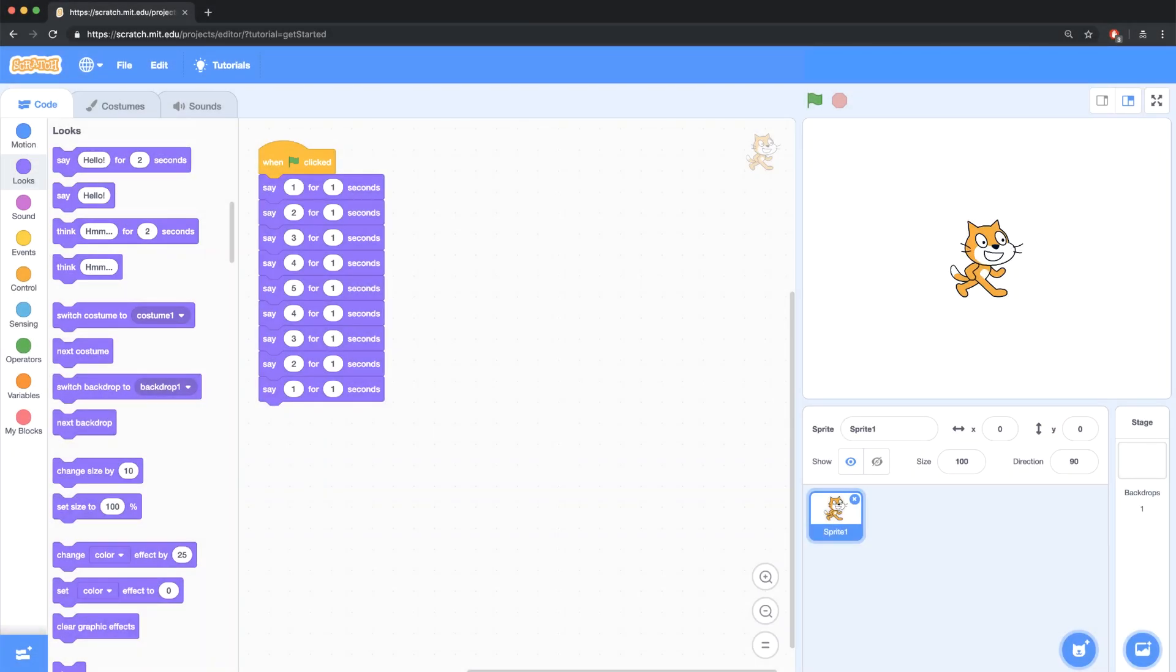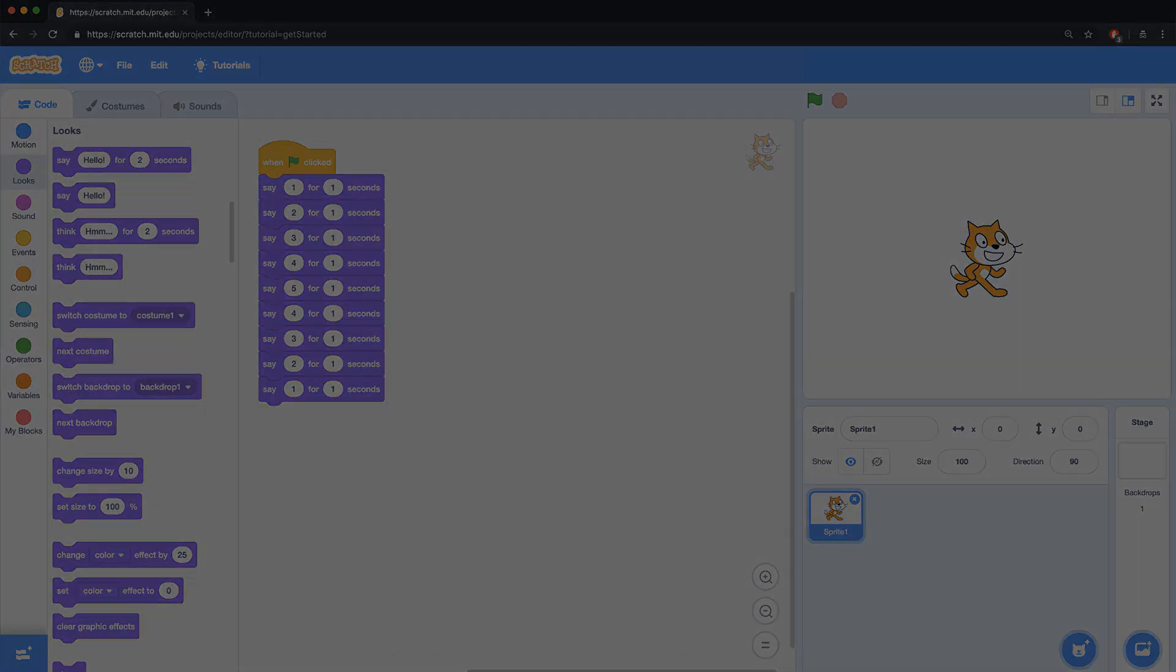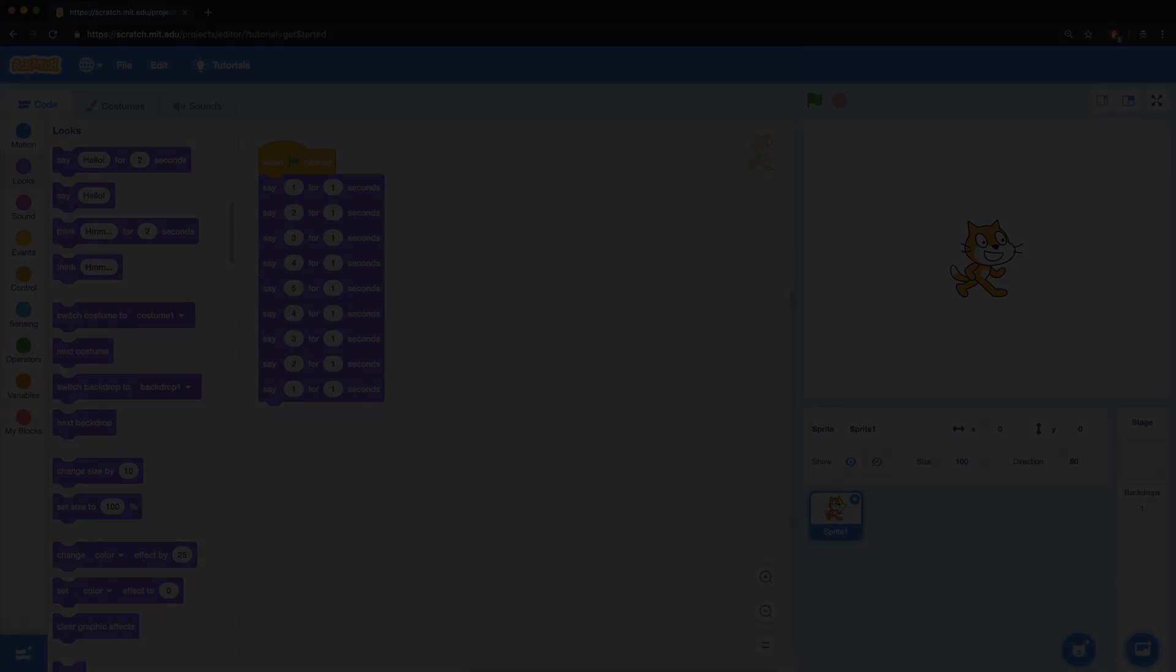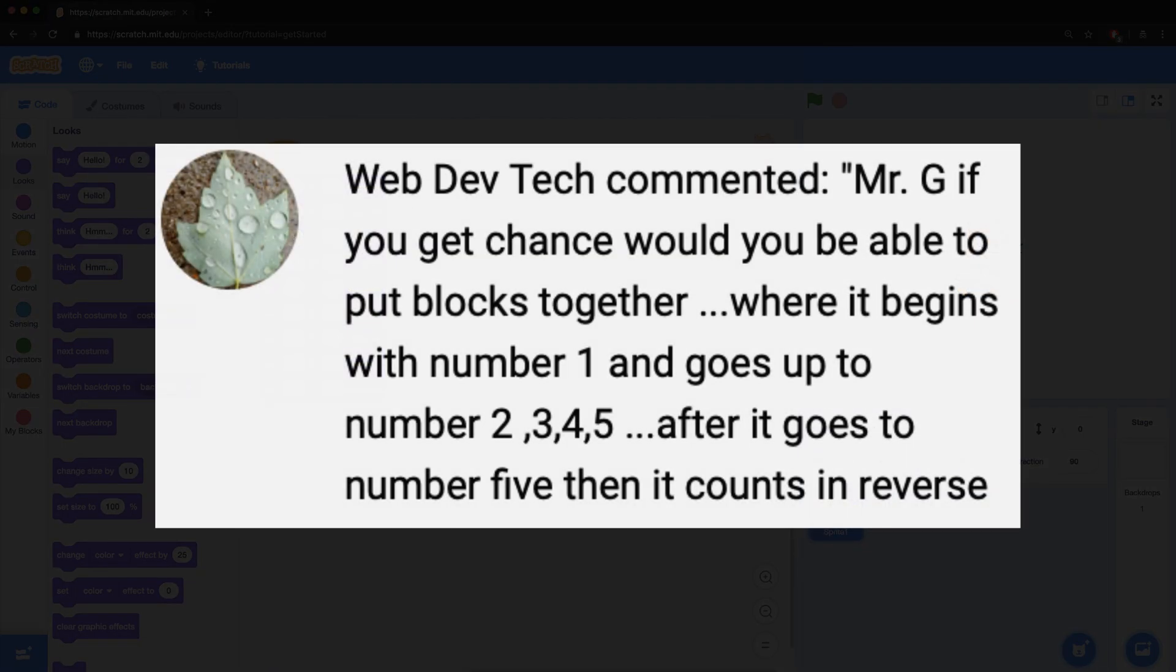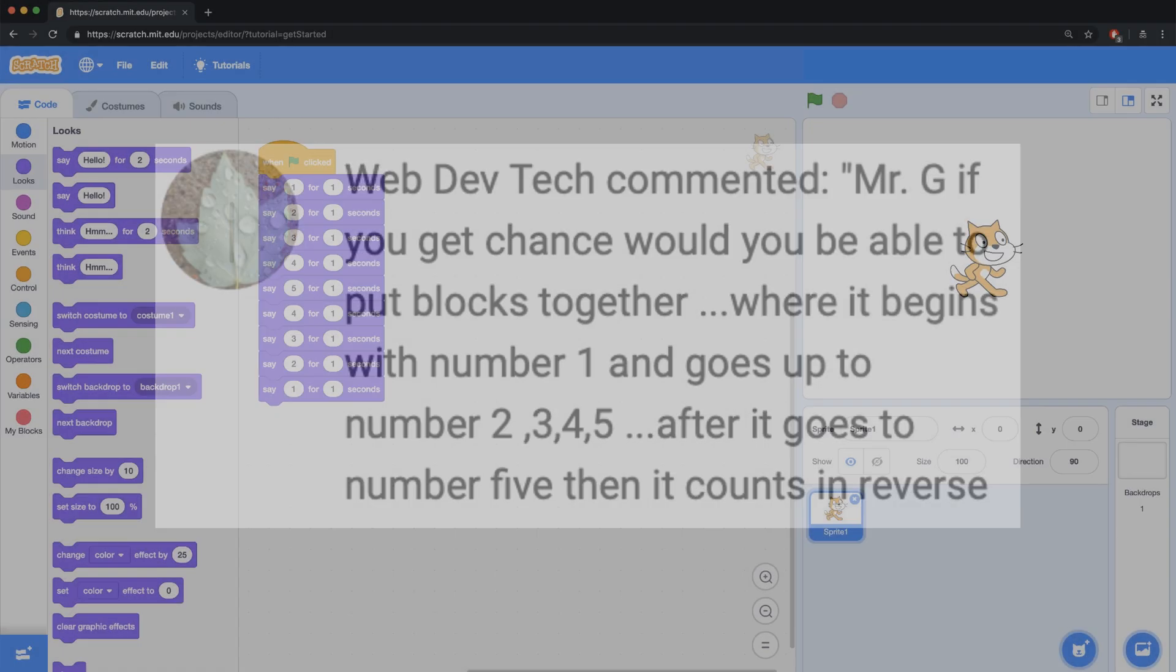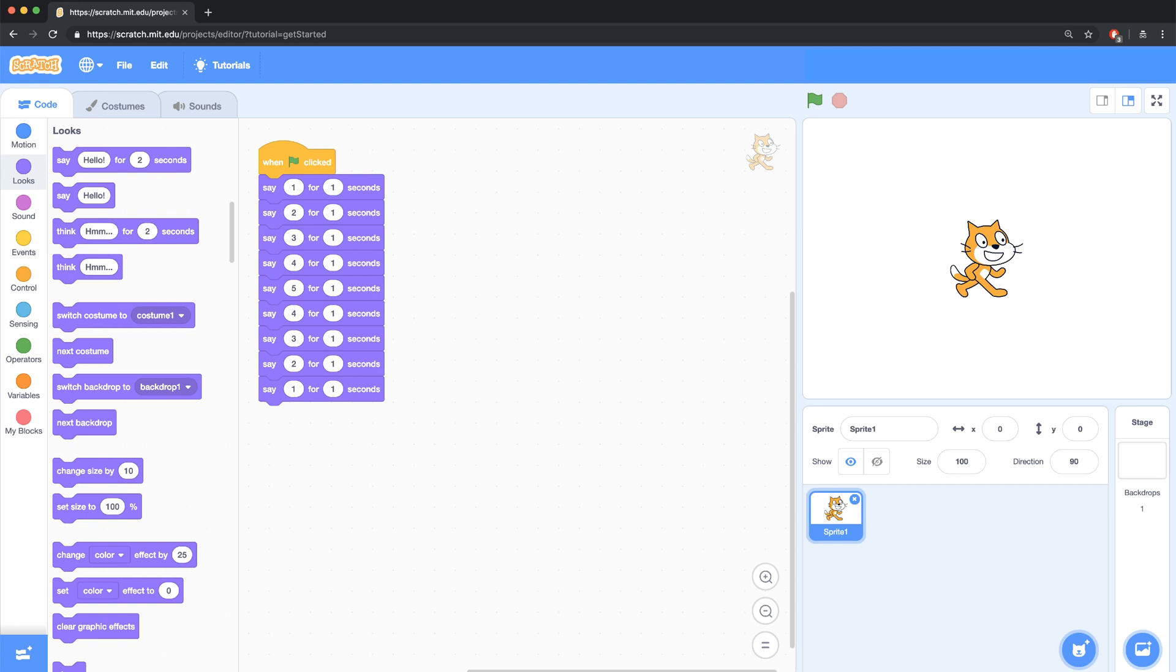Hey everyone, it's Mr. G, and last night I received a cool question asking me if I could create a script that counts up from 1 to 5 and then goes back in reverse down to 1. So on screen, I did just that.